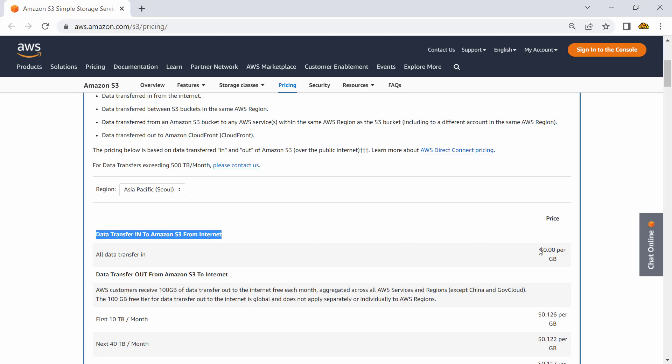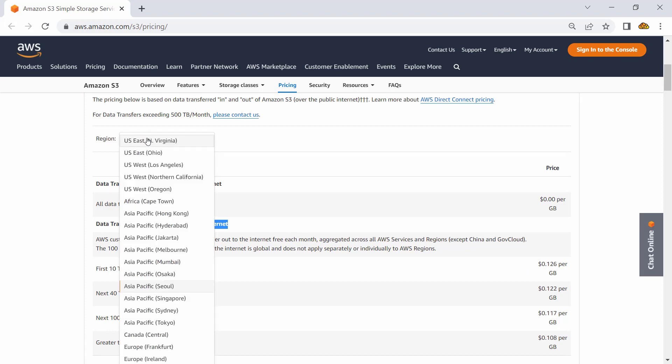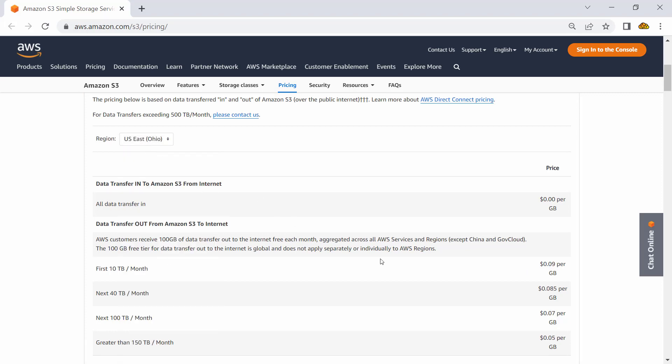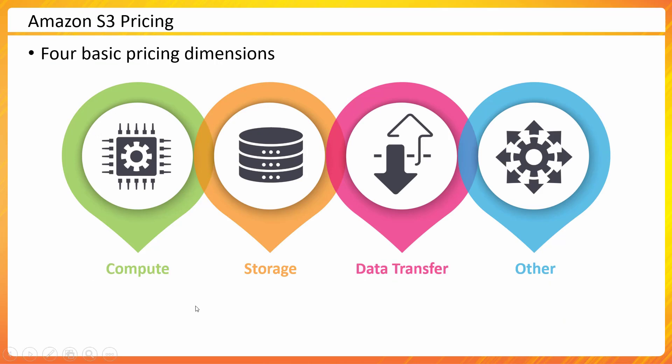So data transfer into Amazon S3 from the internet is free—there are no charges on that. But once you start downloading data out of Amazon S3, you would attract some charges. And this one is for one region—similarly, it would depend on different regions what could be the pricing associated with those specific services.